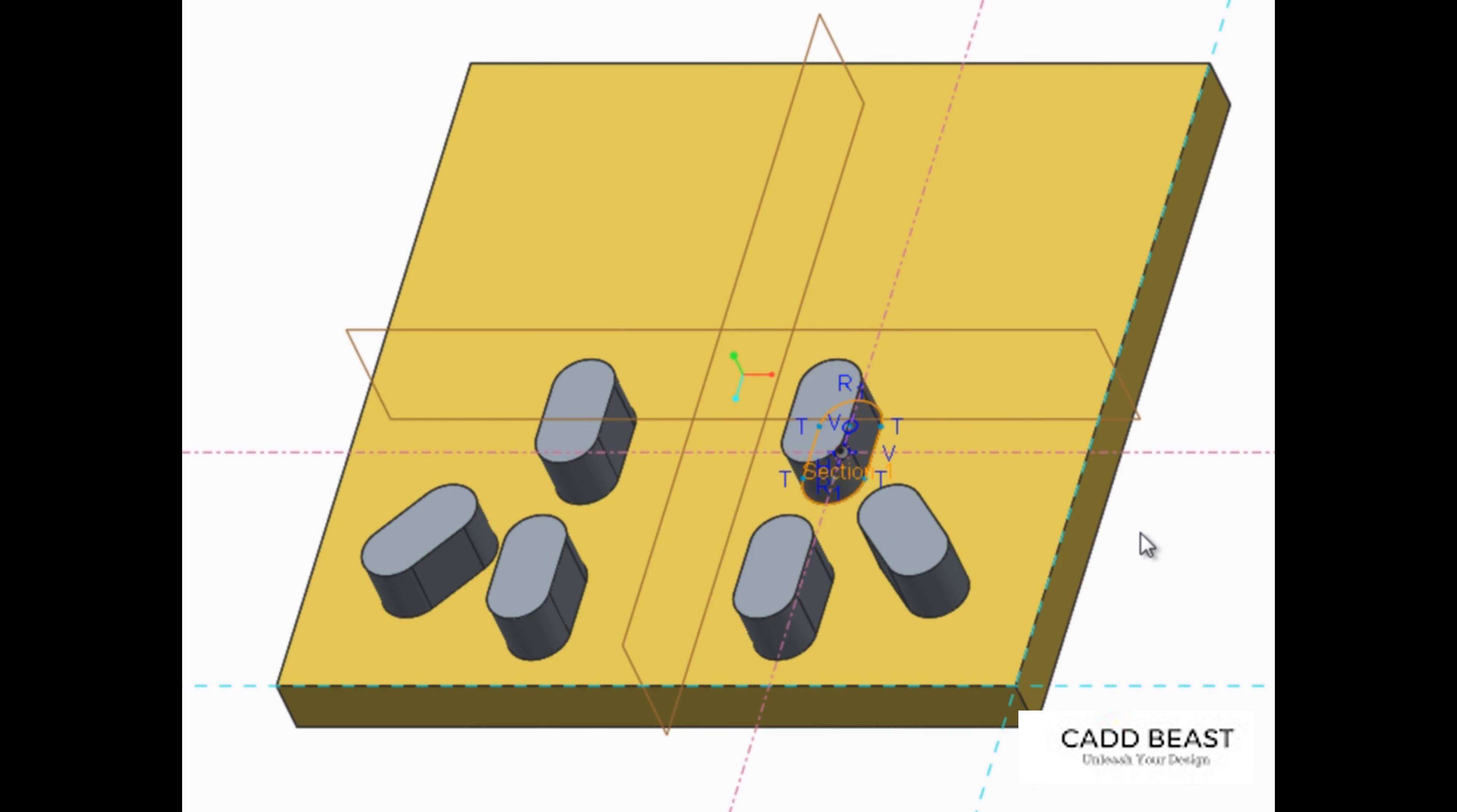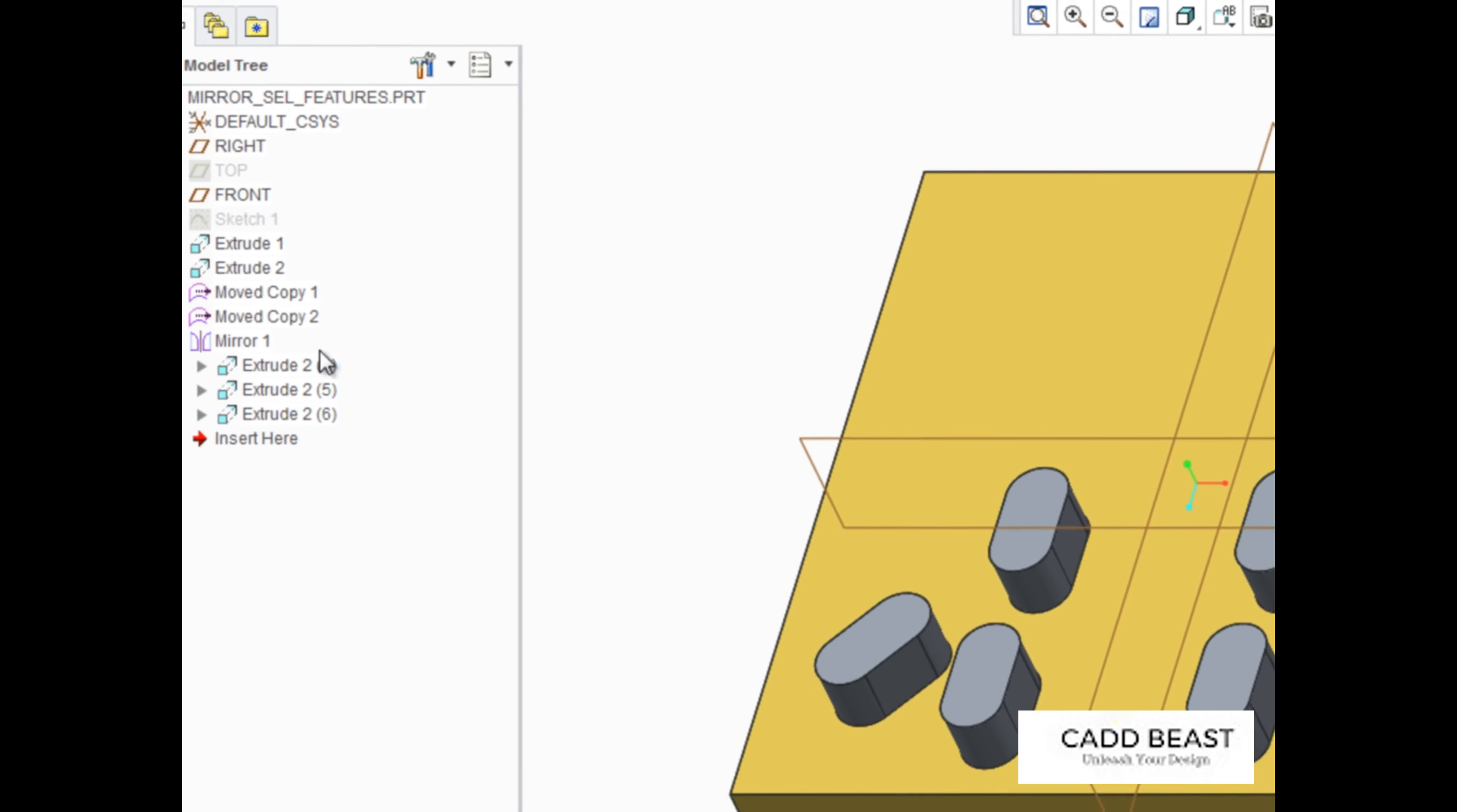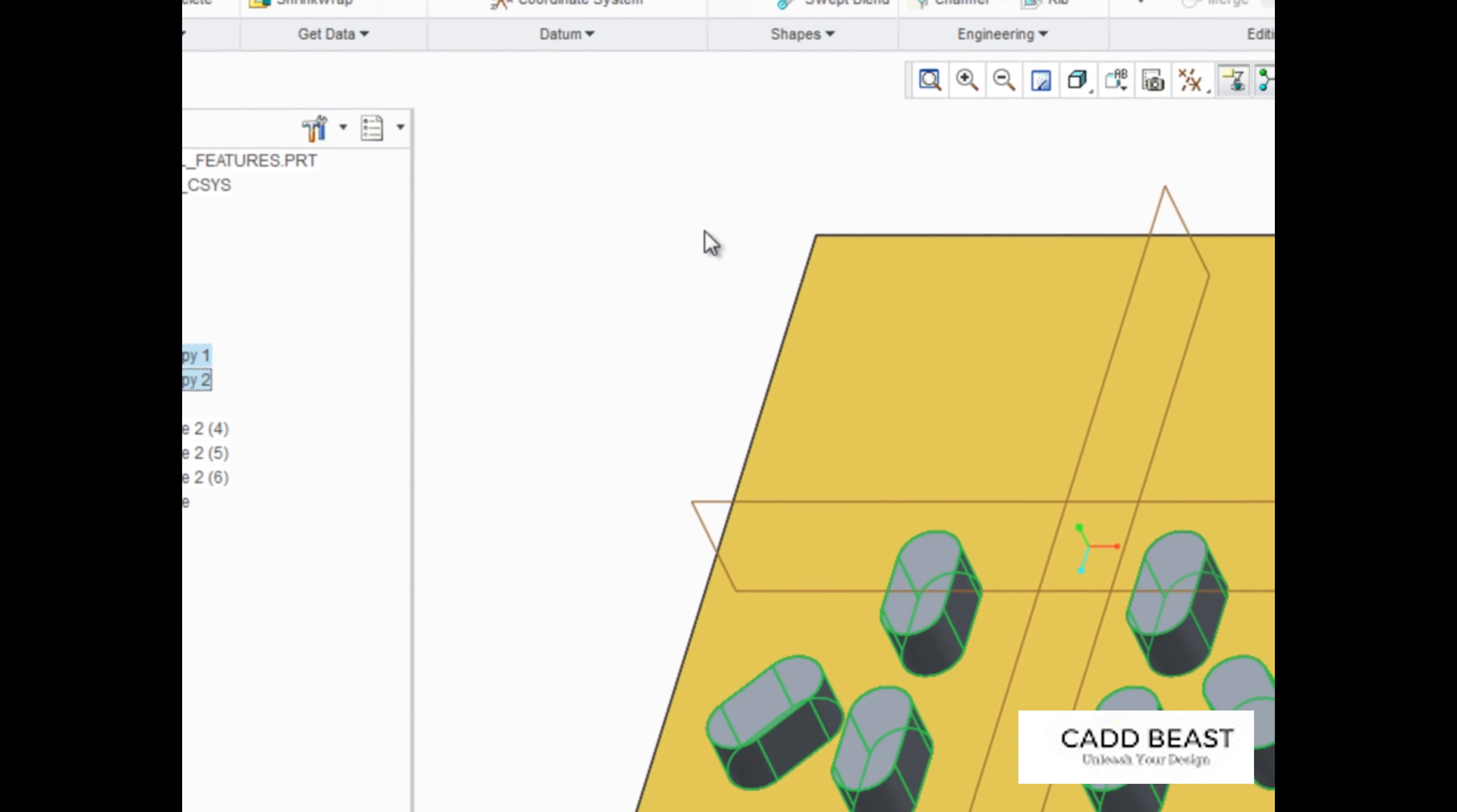Now let's try mirroring features without the dependent copy option. Select the mirror feature along with the three original features, then start the mirror tool.